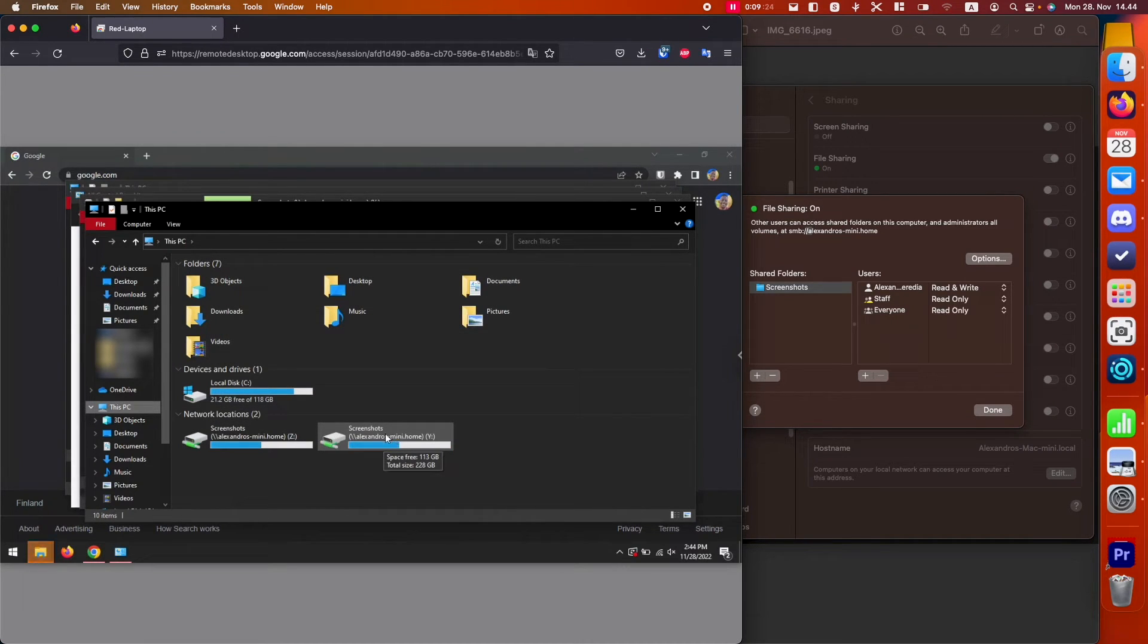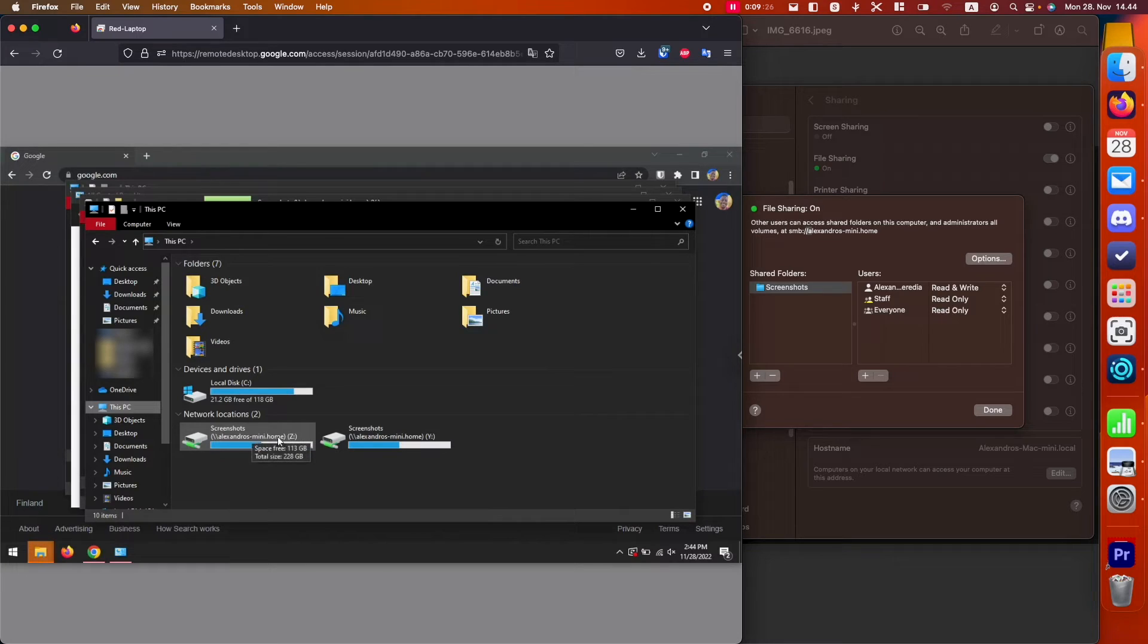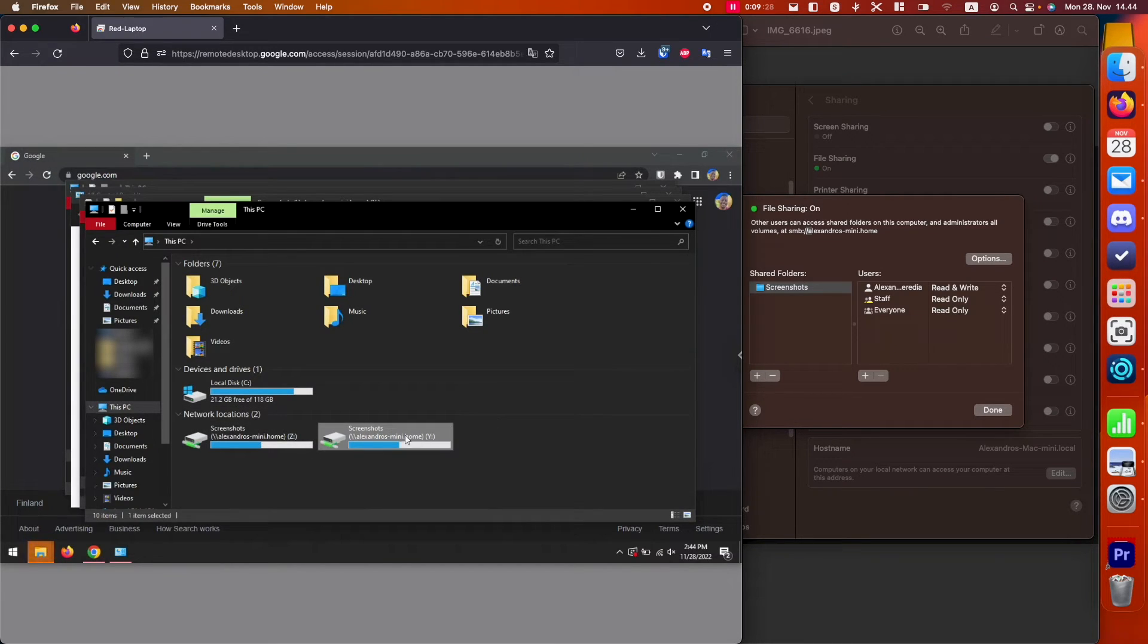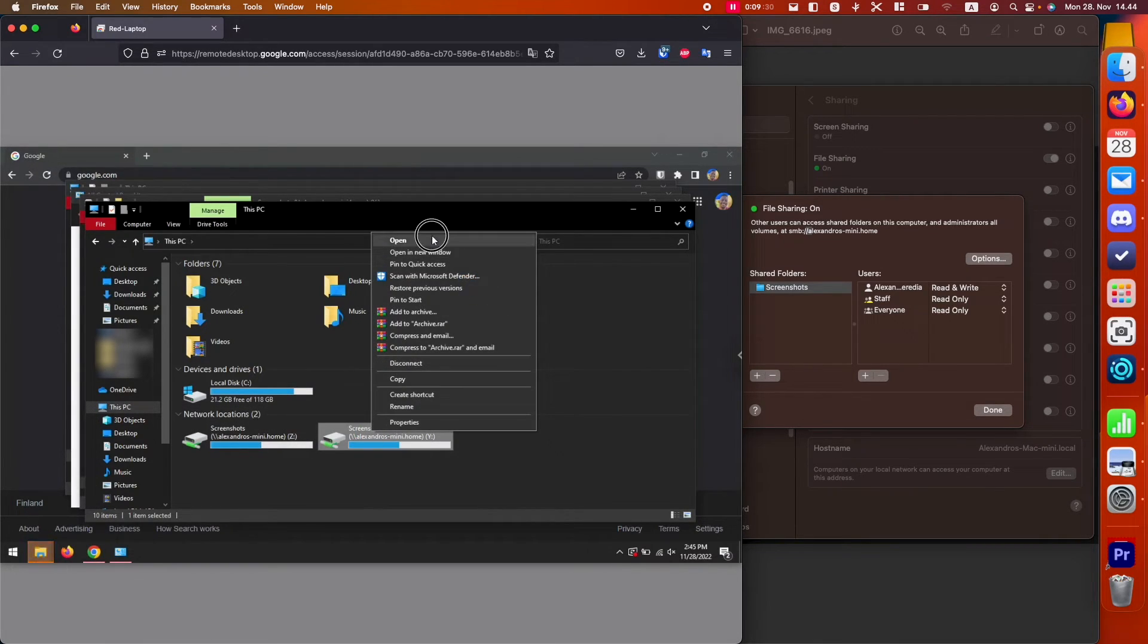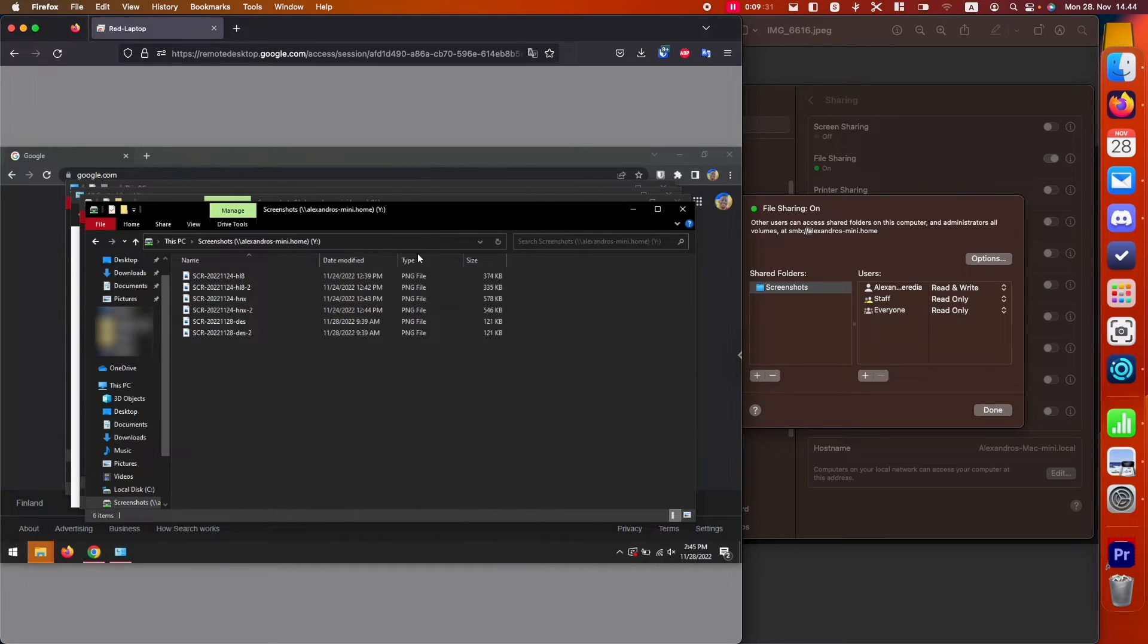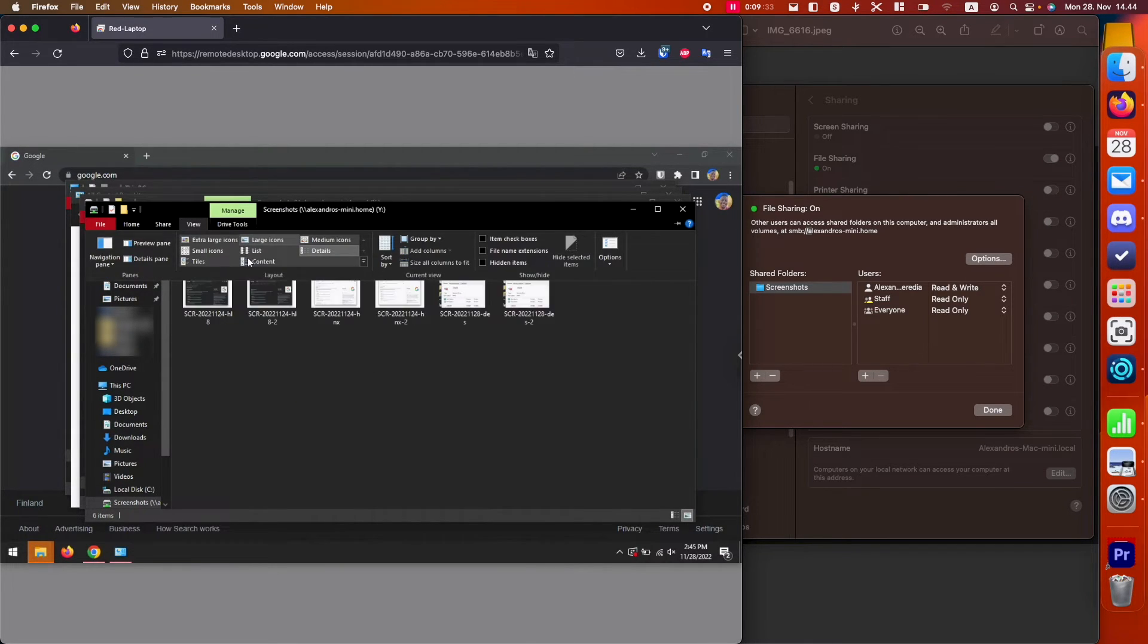And now it is mapped. I have mapped it before, so that's why you see it there. But the Y was the one that we just mapped right now. I'm going to click open, and we have access to those files.